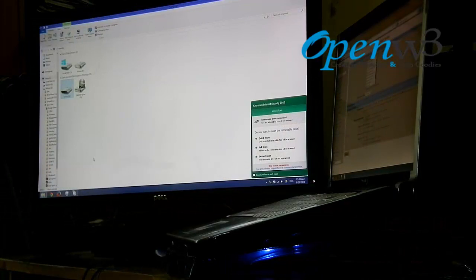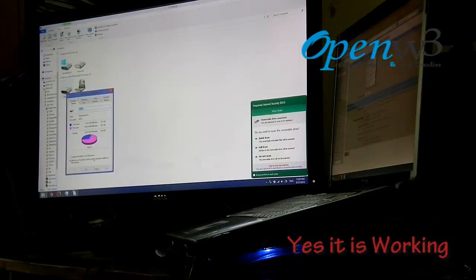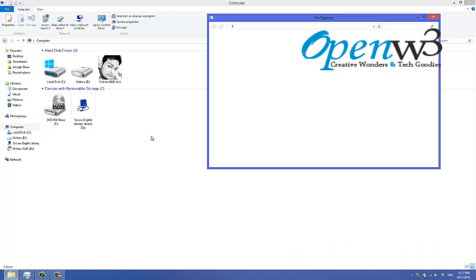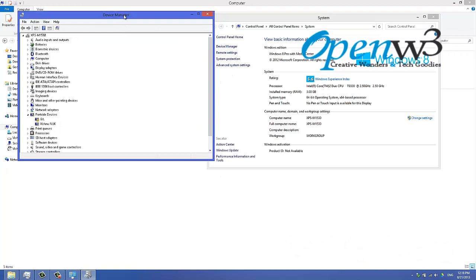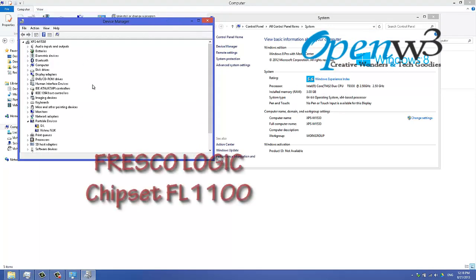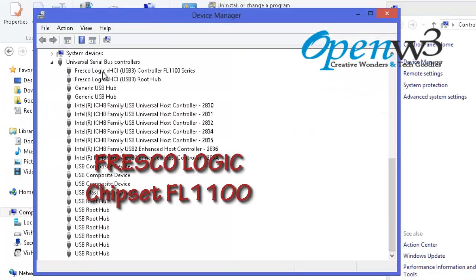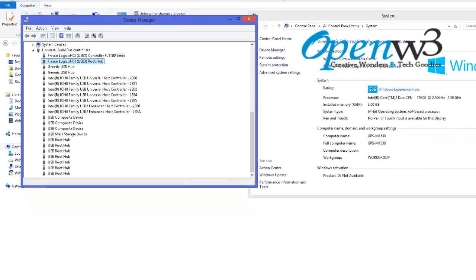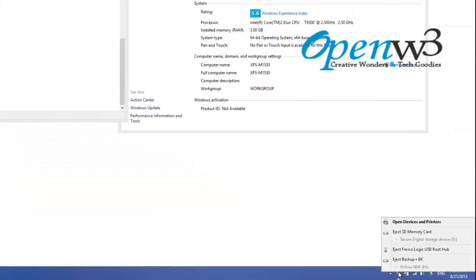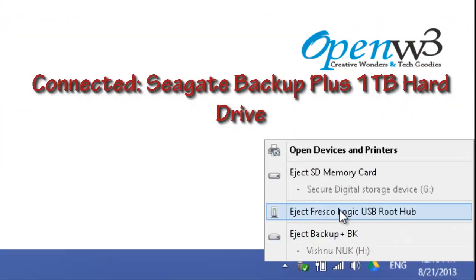As you can see, it just works fine. I can see the properties of my pen drive. Now I am going to Device Manager. Here you can see the physical logic controller and a USB 3 root hub.